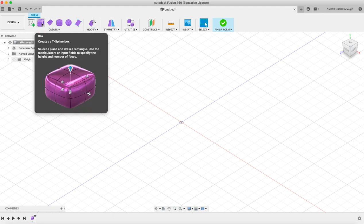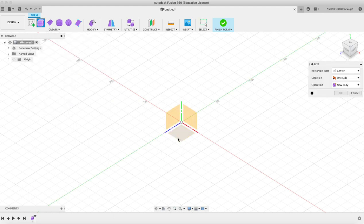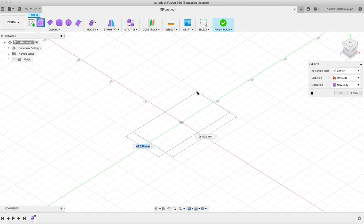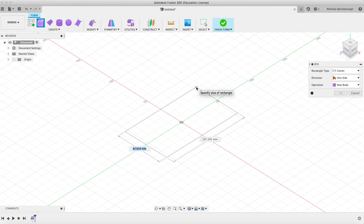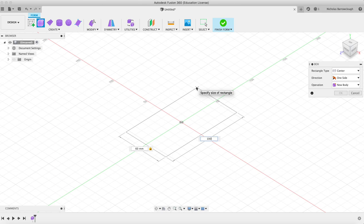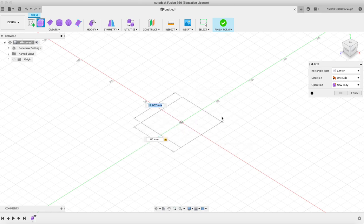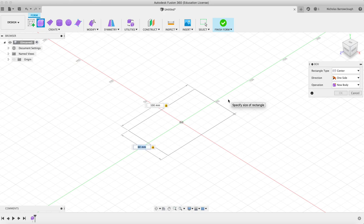So if we start with a box, we'll go on the bottom plane here and drag this out. When doing organic modeling, dimensions don't matter quite as much, it's a little bit more flexible. We'll go 60 by 100 and enter. Okay, so now we've got that.